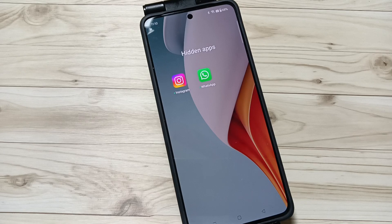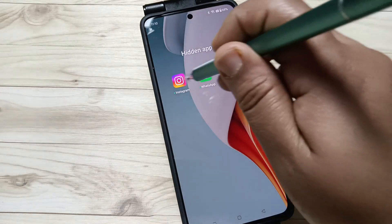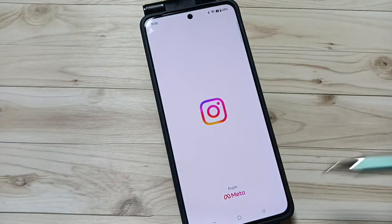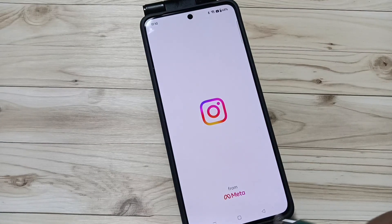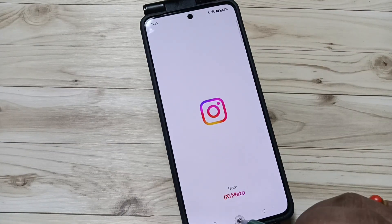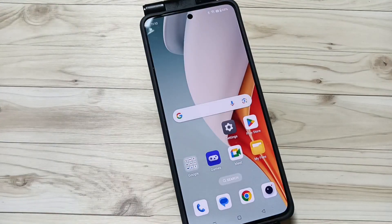So in this way you can hide and unhide apps in this device without any third party application. Thank you for watching, thank you, bye bye.